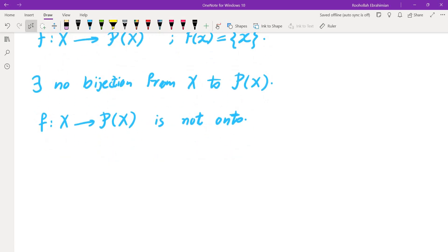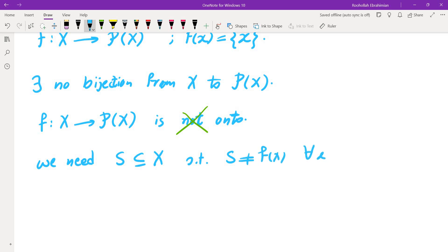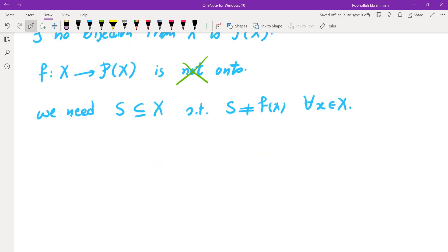Okay, so how do we prove this? We want to show this is not onto. Since we are trying to prove a negative, we probably need to use proof by contradiction. We will have to assume there is a function that is onto and then somehow obtain a contradiction. In other words, we will have to create a set S that is a subset of X such that S is not equal to f of x for every x in X.